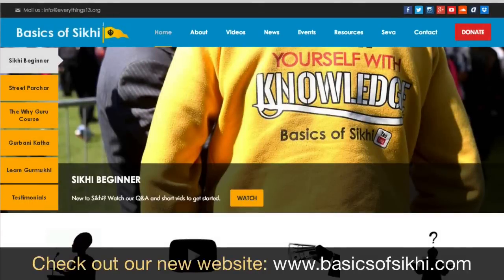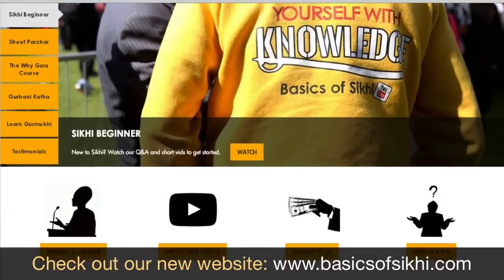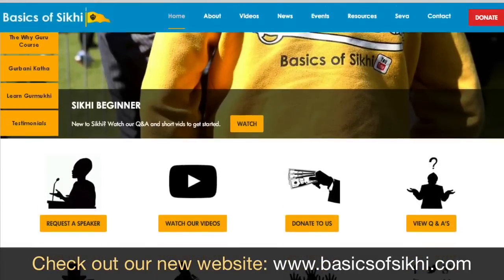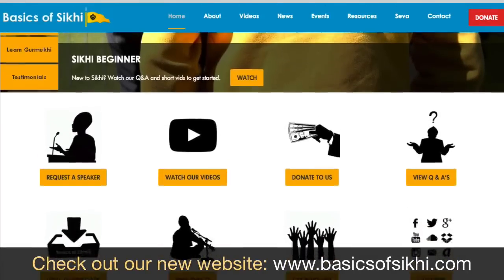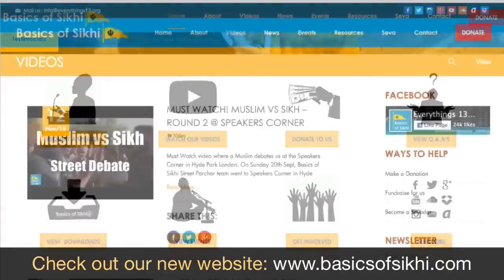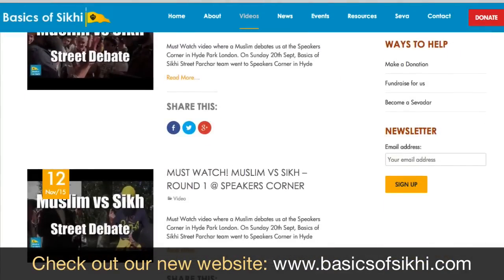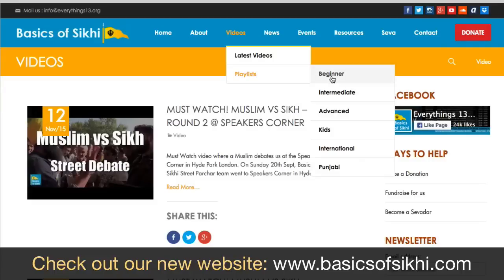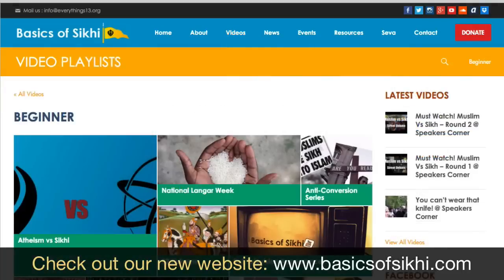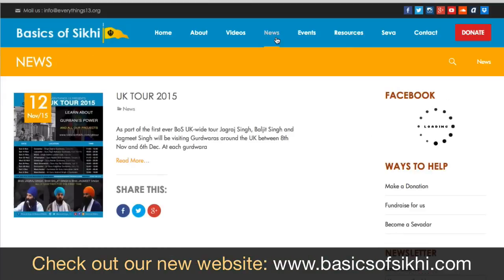Check out our brand new website basicsofsikhi.com where you can get access to all of our stuff easily. Our latest videos and uploads will be coming here. In our playlist section you can go beginner, intermediate, or advanced, and there are even bits for kids and in different languages as well.